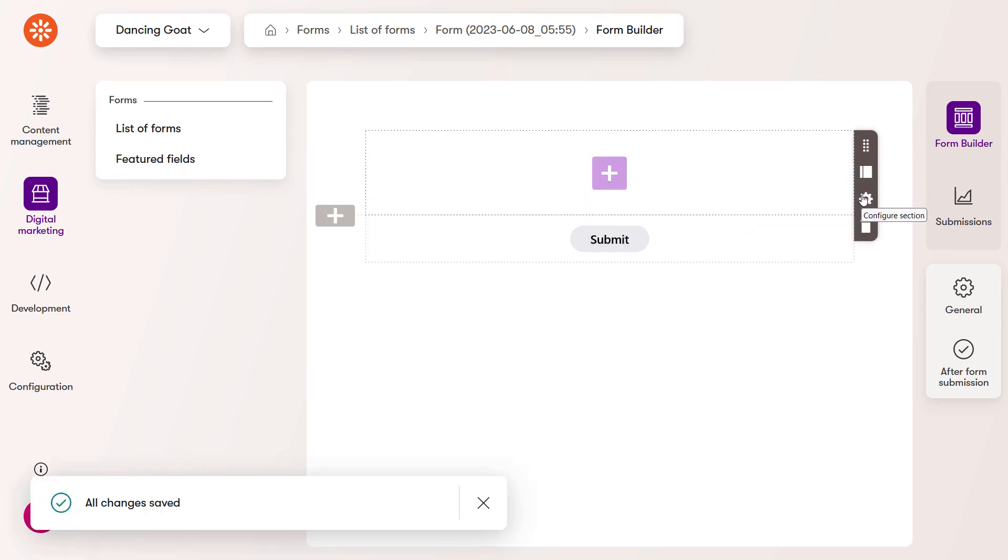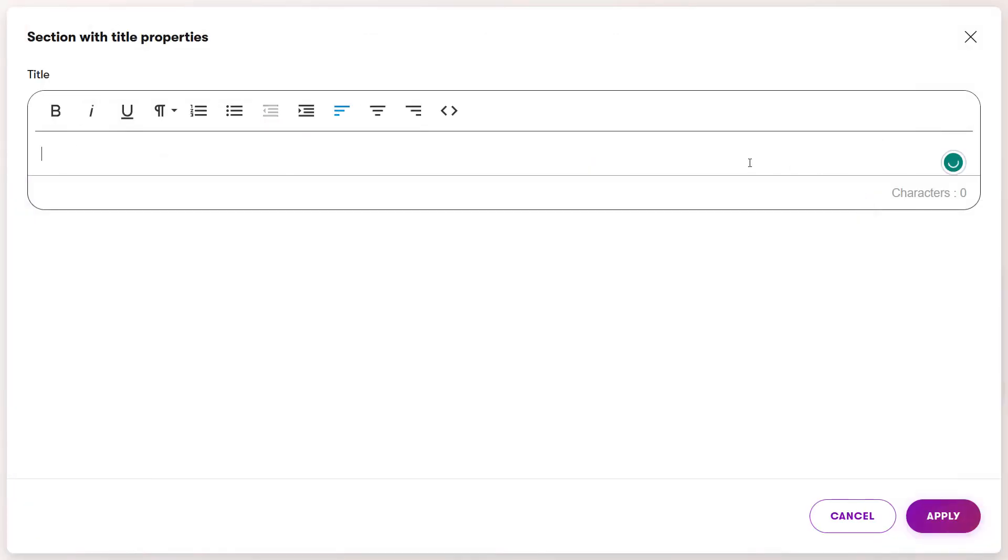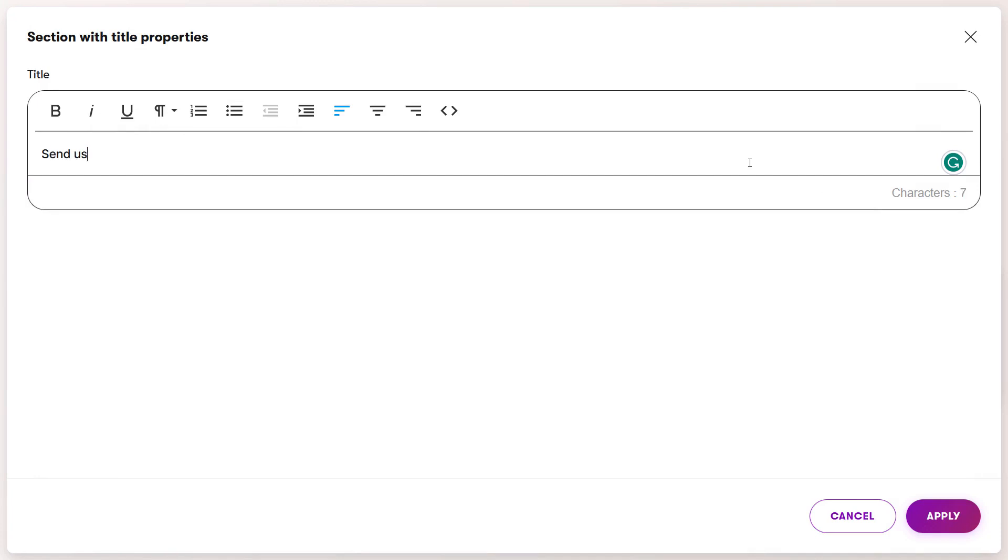Open the properties with the configure button. Add a title to the form and style it.